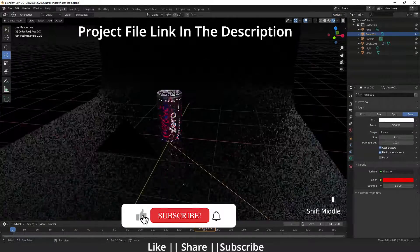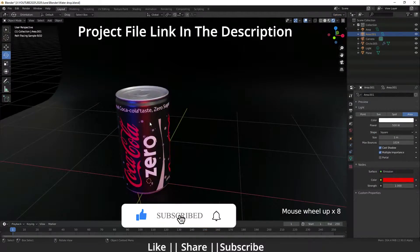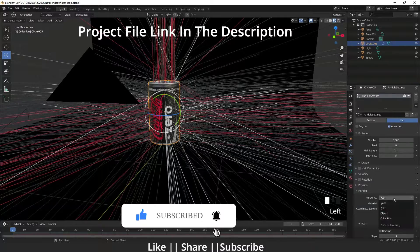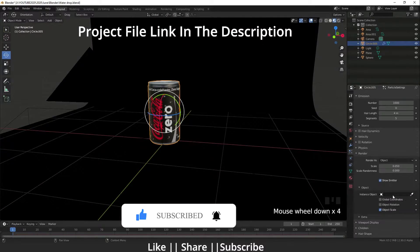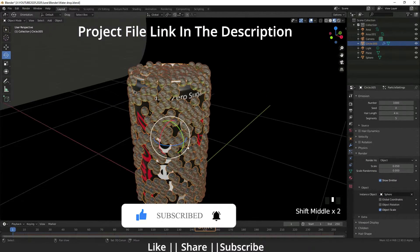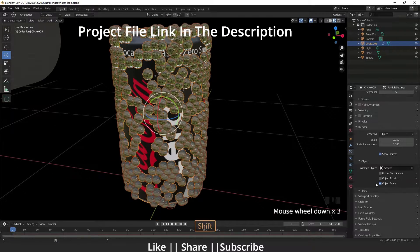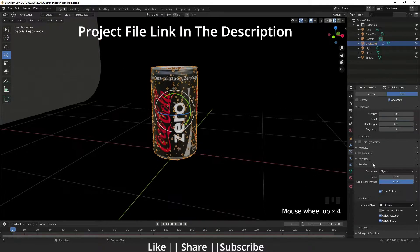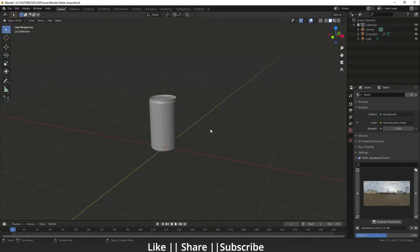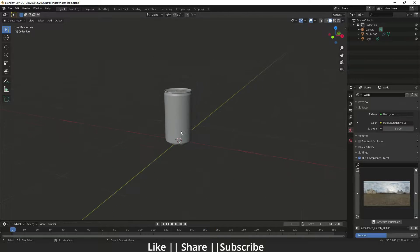Hello everyone, welcome to my YouTube channel. I hope you guys are doing well. In this video I'm going to show you how you can add water drops on your models using Blender. Without any further delay, let's get started. Here I've opened Blender and we have one can.